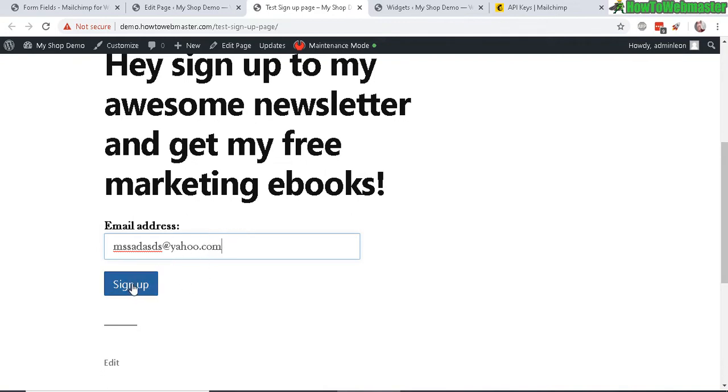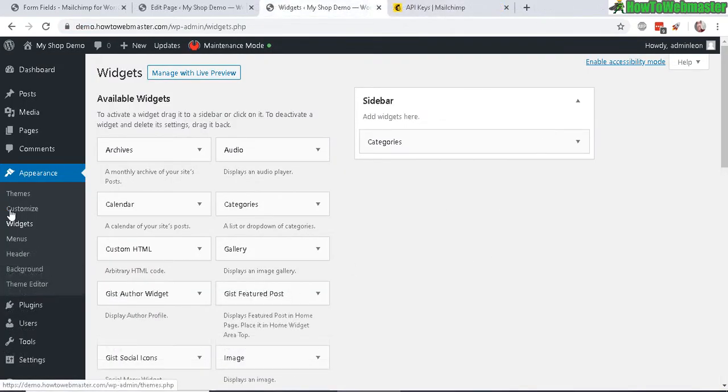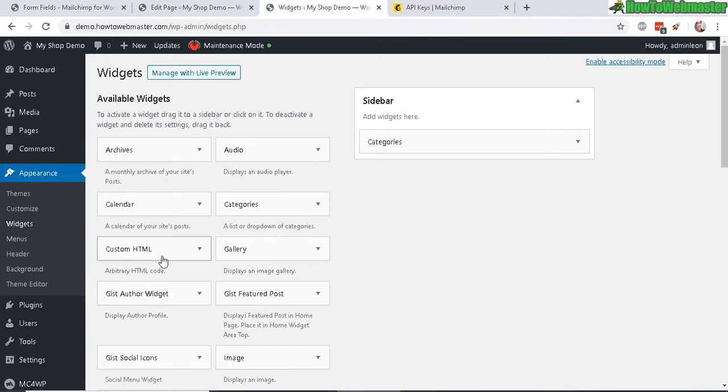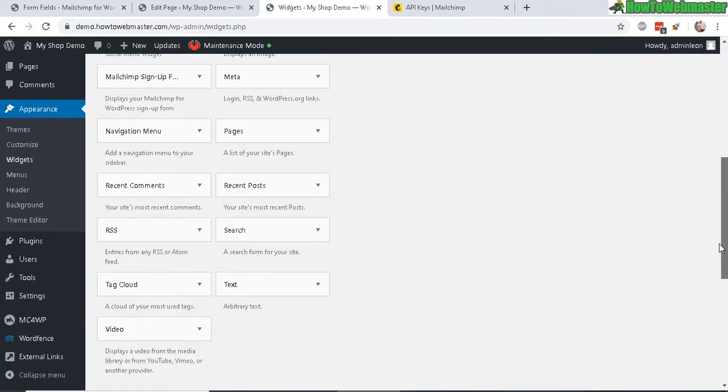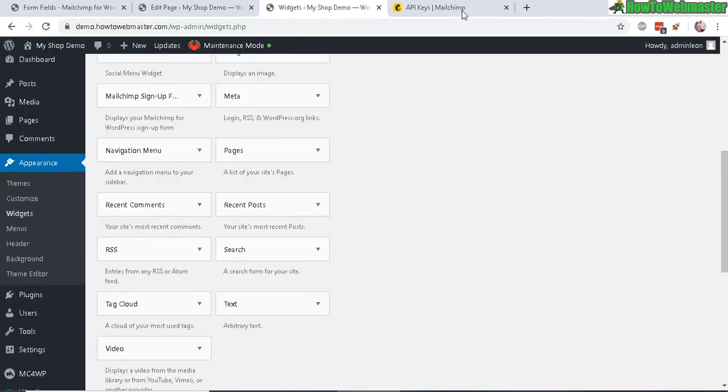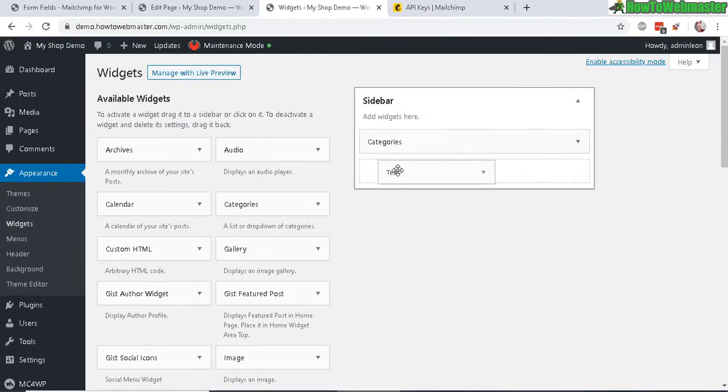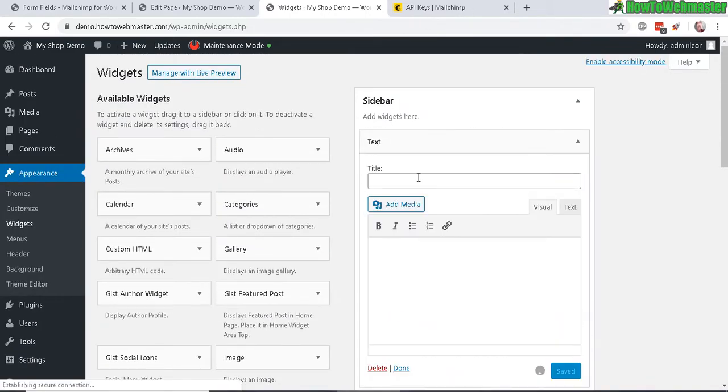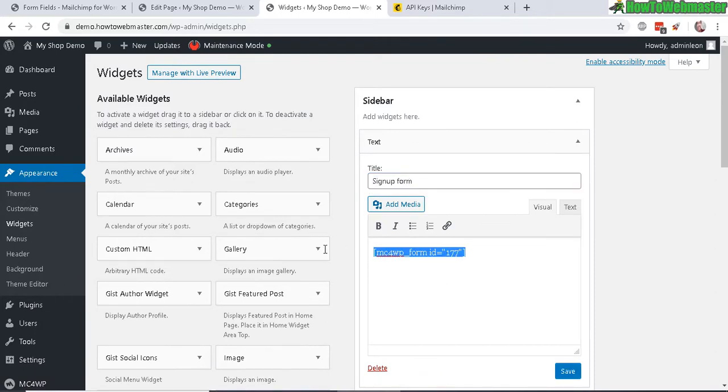Now let's try to add this form to the widget sidebar. Find the text widget right here, let's drag it up and place it wherever you want. Let's call it signup form. Now enter in exactly the same shortcode and save.